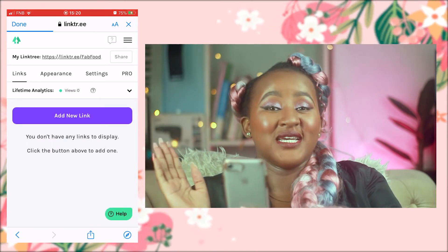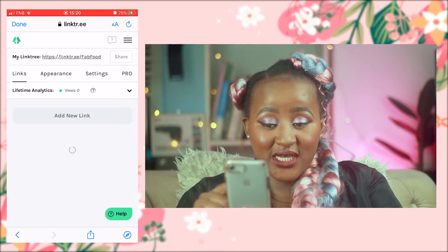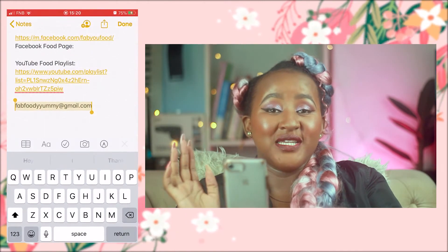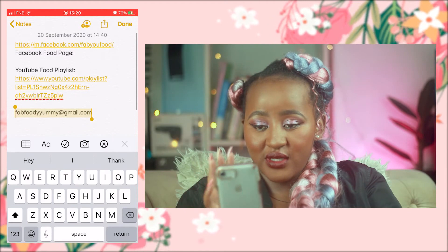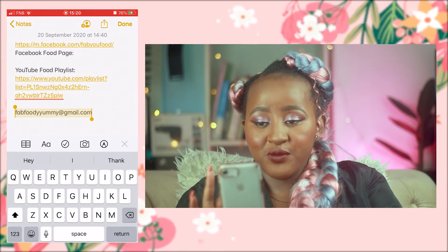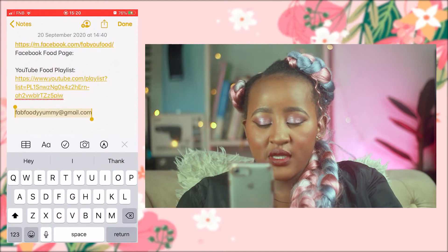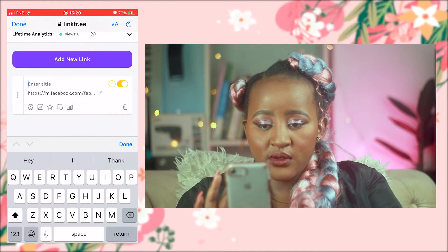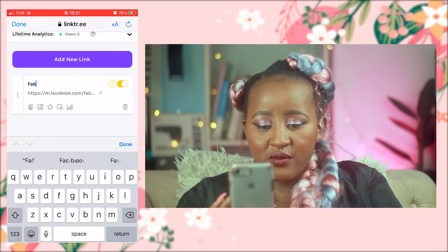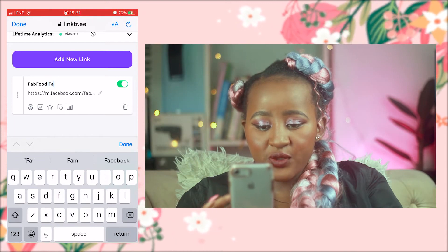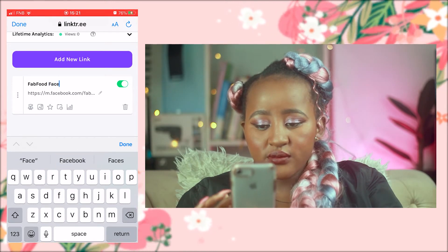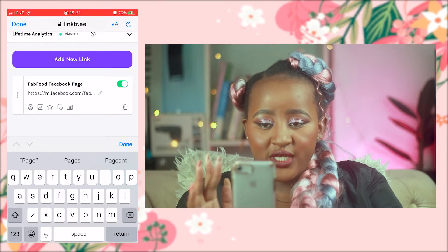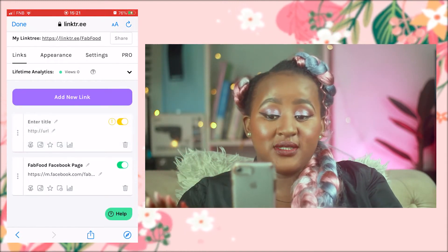This is the fun part — we're going to add the first link for our page. Just click the purple button that says 'Add Link.' I have two links already saved on the side. We have the Facebook Fab Food link, which is short enough to keep as is. The title will be 'Fab Food Facebook Page' and it's already clicked and saved.